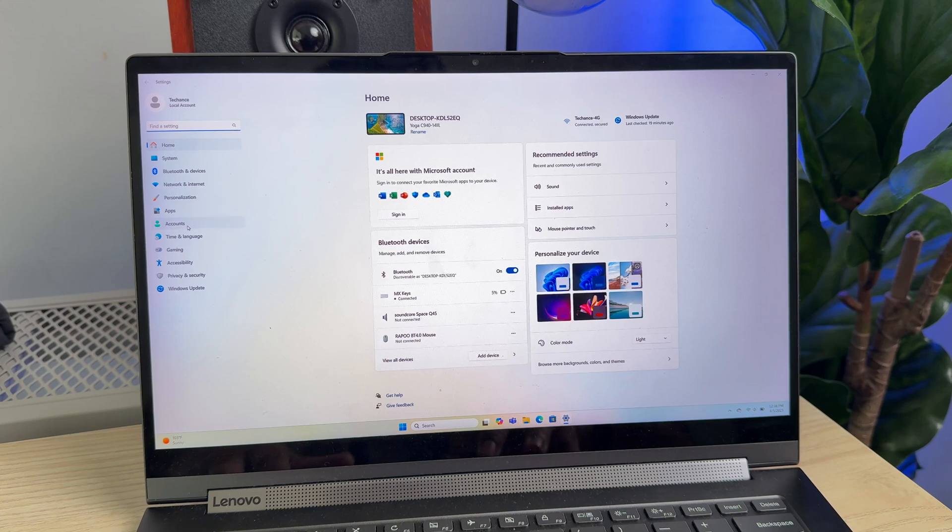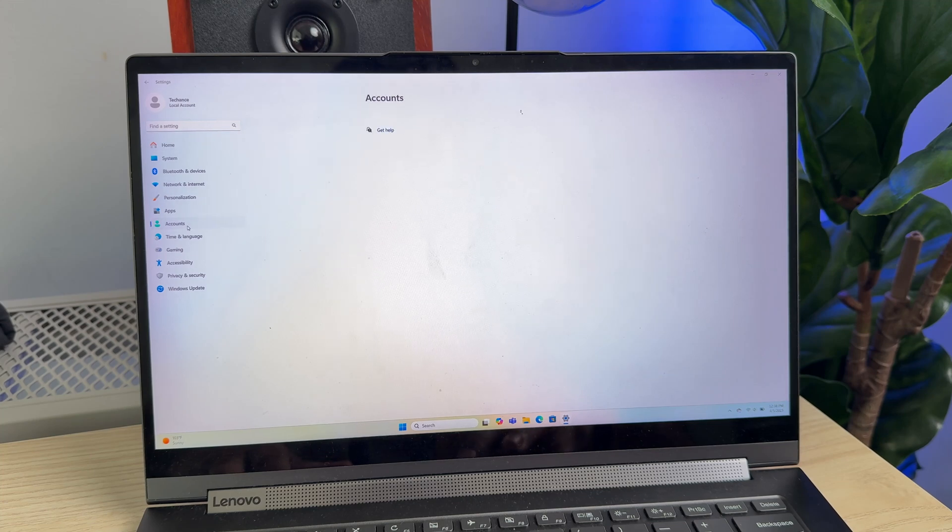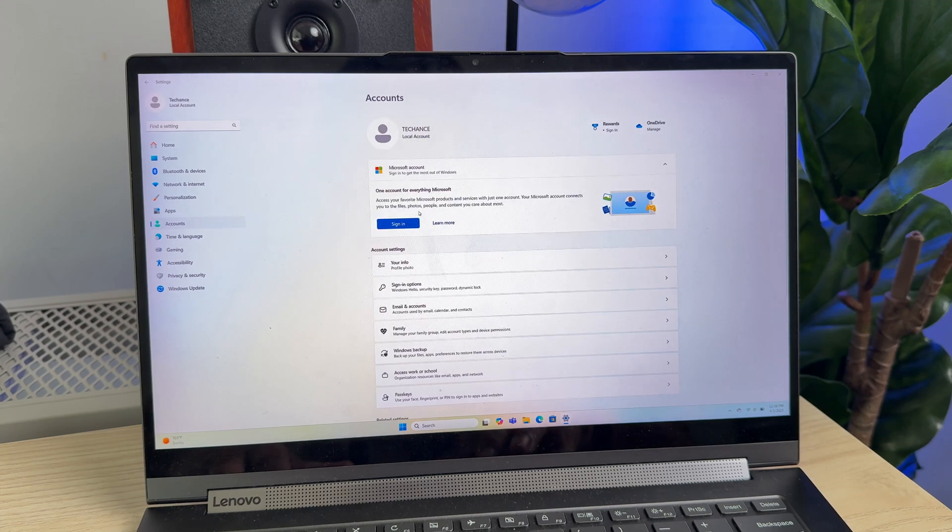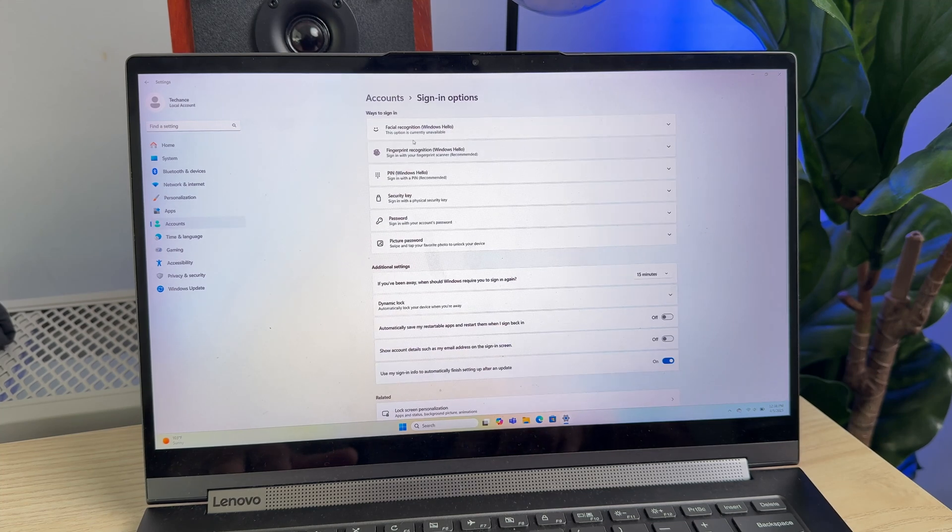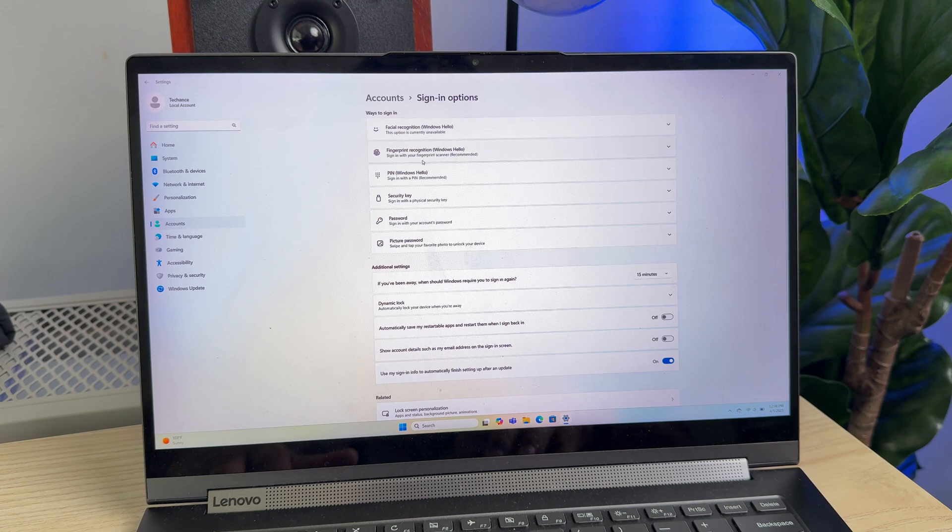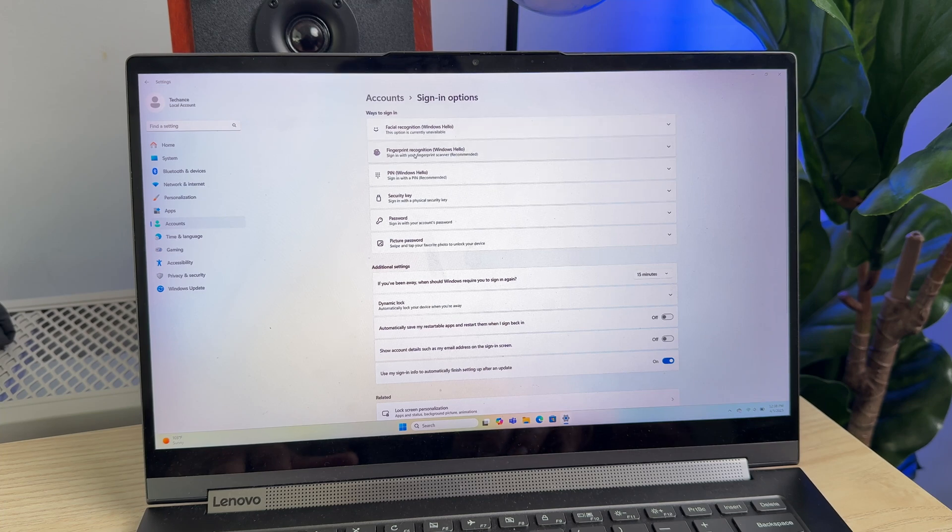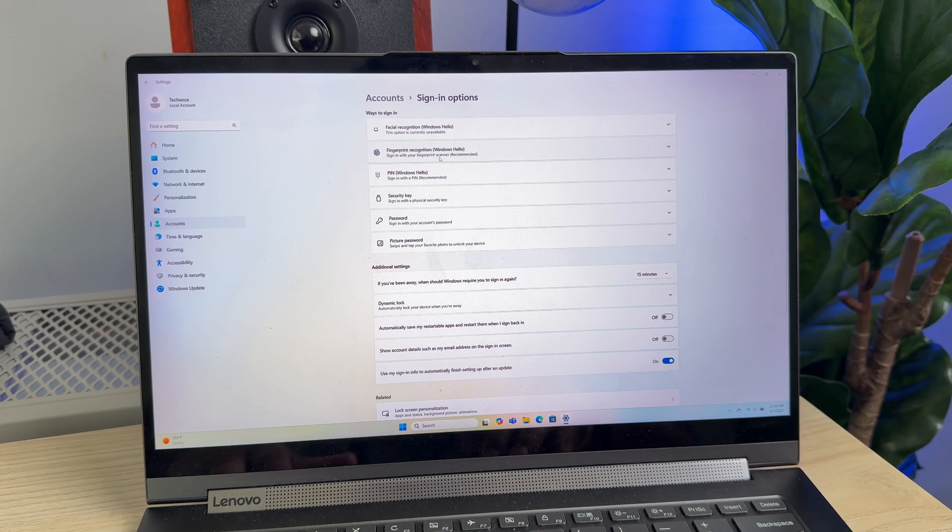In here on your left just select Accounts, and under Accounts go to Sign-in options. Here at the top you will find a couple of different sign-in options.